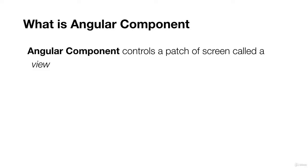An Angular component controls a patch of screen called a view. What do I mean by a screen or view? Each Angular component controls a specific part of the view screen.